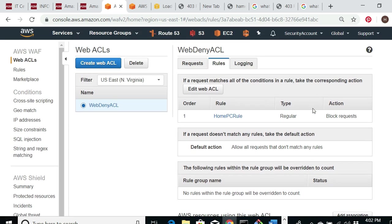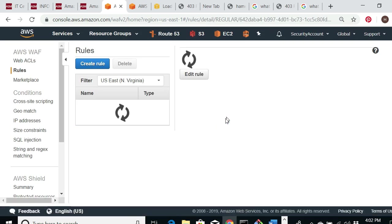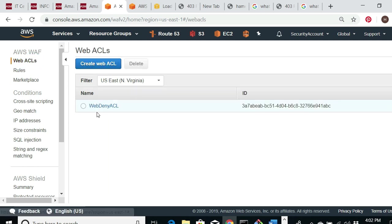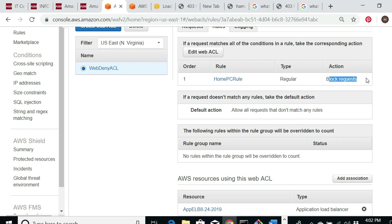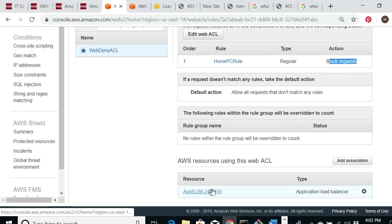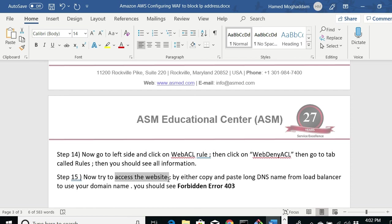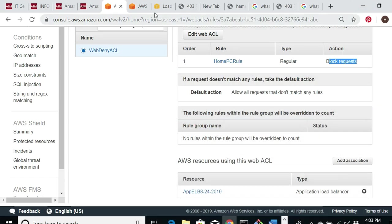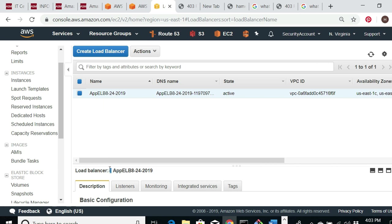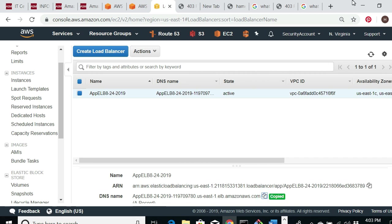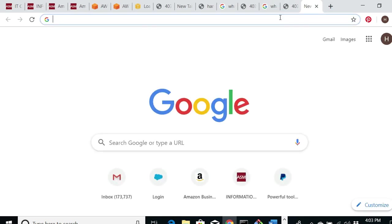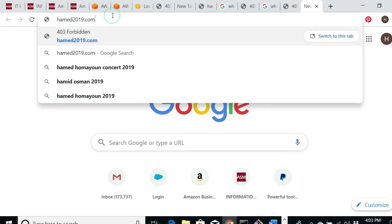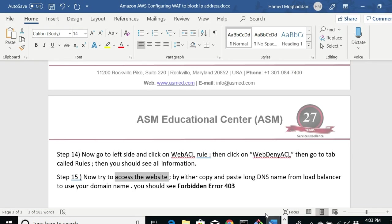In the Rules tab I can see the rule pointing to my IP address. The rule is set to Block requests, and the default action is Allow, with the Application Load Balancer as the associated resource. Now let's test it. I copy the long DNS name of the load balancer, open a new tab, paste and go — and I see 'Forbidden.' If I also type the domain name hamed2019.com, I also see 'Forbidden.' It's working.